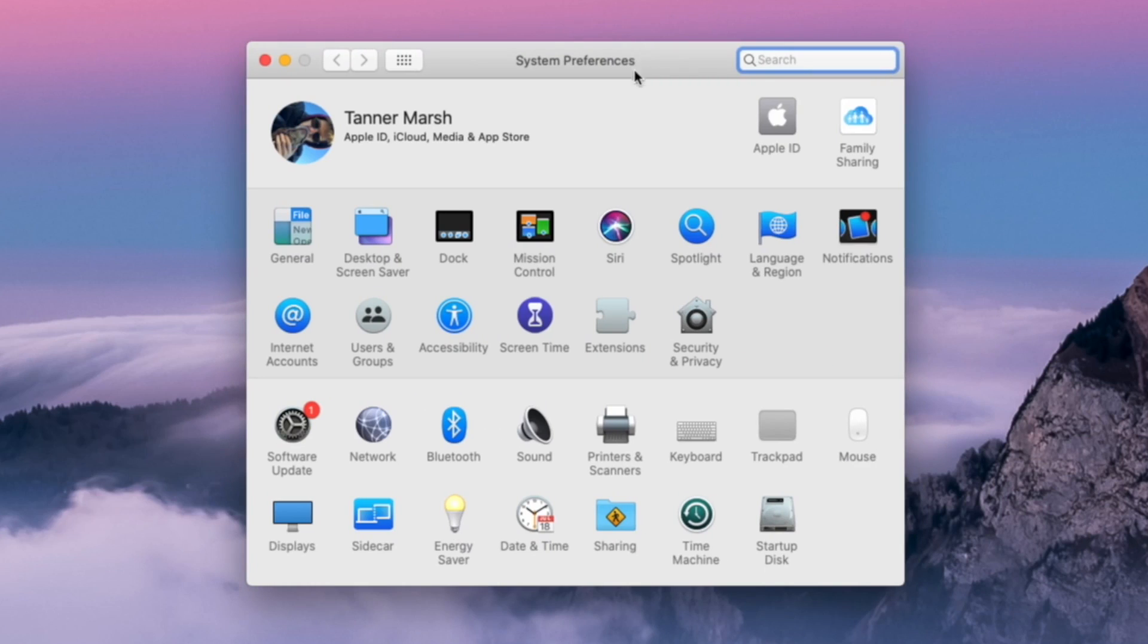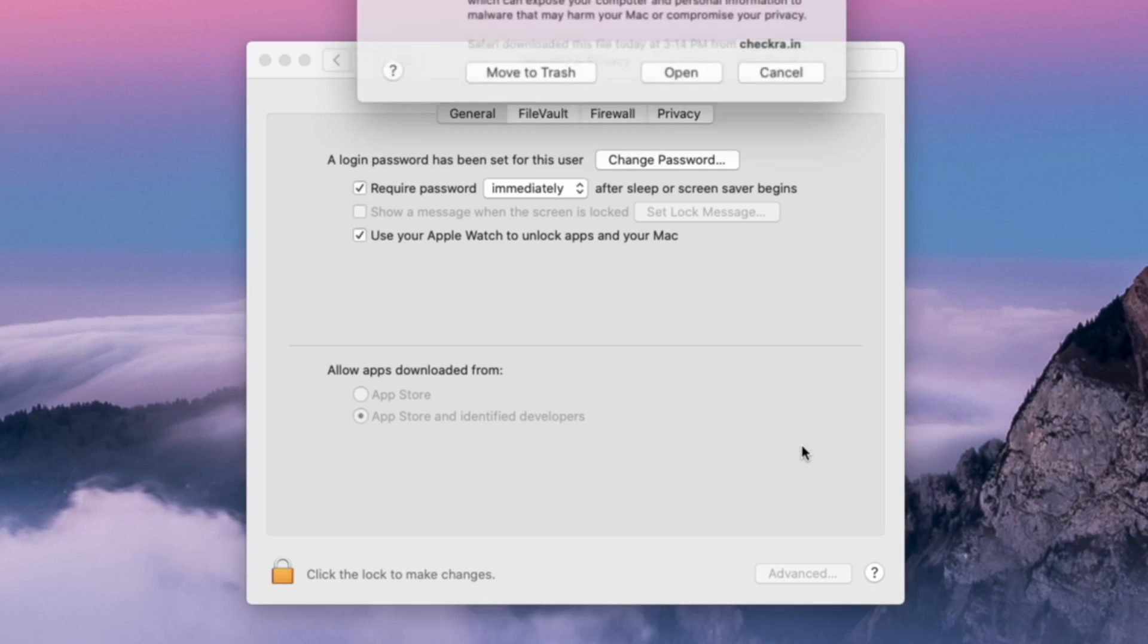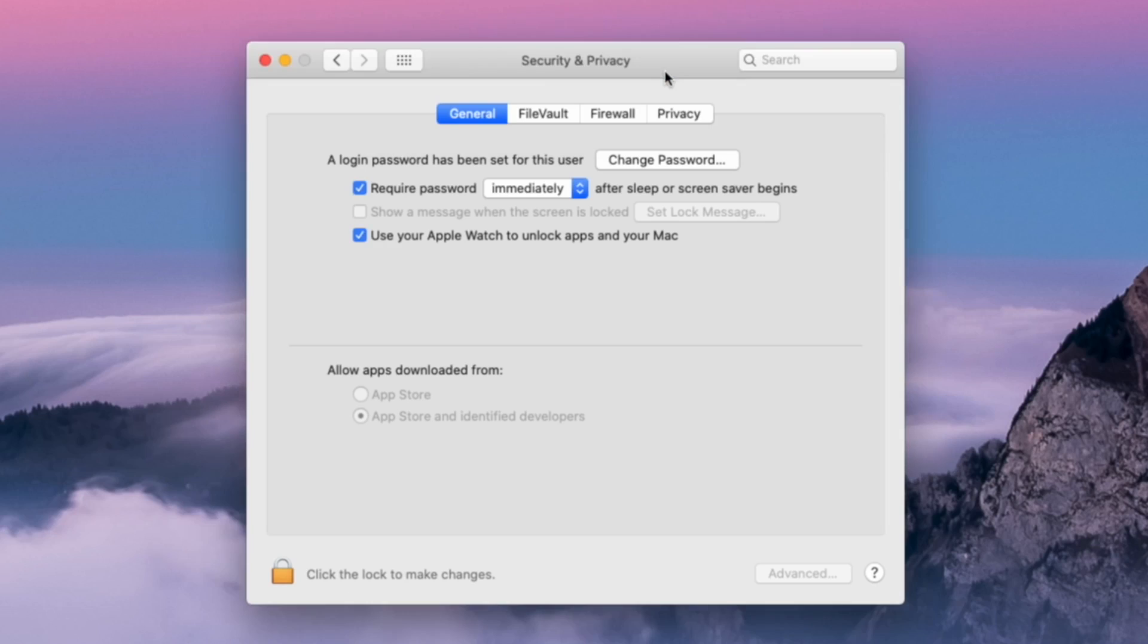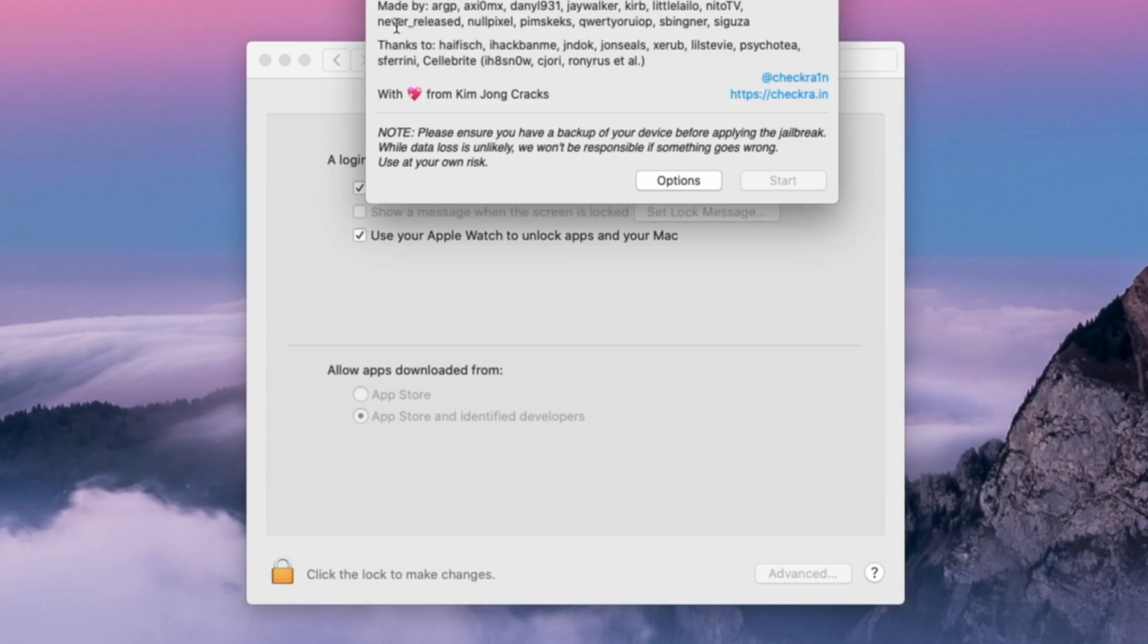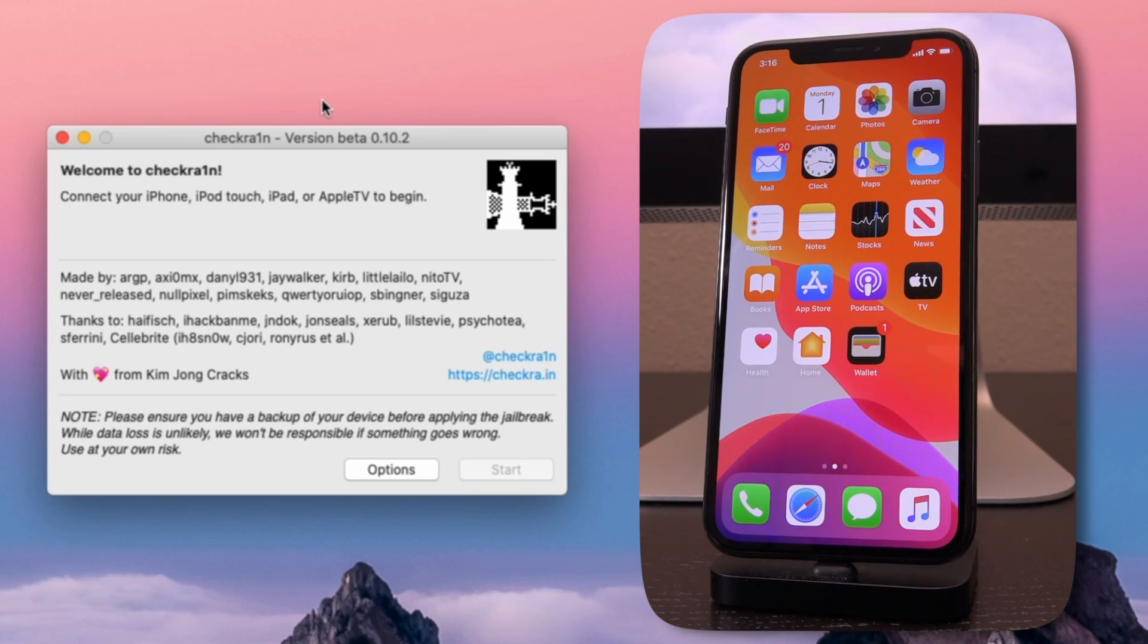I want you guys to open the System Preferences application on your Mac and then navigate to Security and Privacy. From here, click on 'open anyway' where it says checkra1n was blocked from use because it is not from an identified developer. Click open anyway and then click on open to the pop-up that you receive. Then one more time, you'll need to launch checkra1n from inside applications and you can see checkra1n now opens successfully.